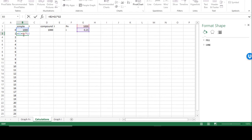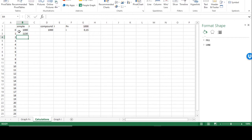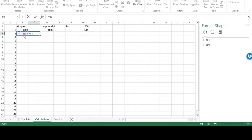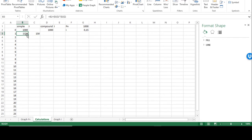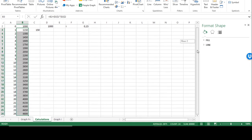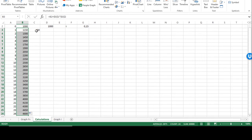I'm going to put dollar signs before the row and column indicators to keep the references fixed as G1 and G2 when we draw the formula down to all the other cells. The future value at the end of the first year is 1,150 and the interest is the difference between these two — 150 rands. We have 24 time periods here.